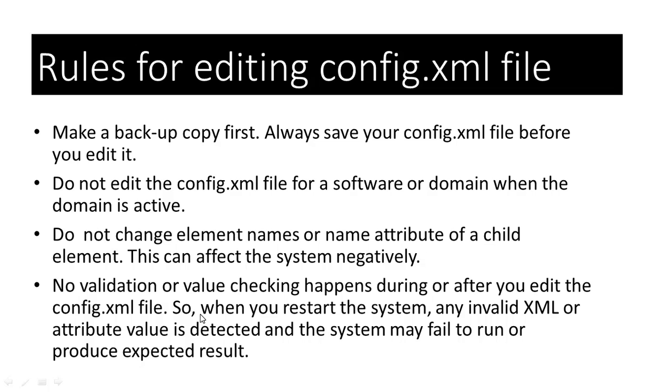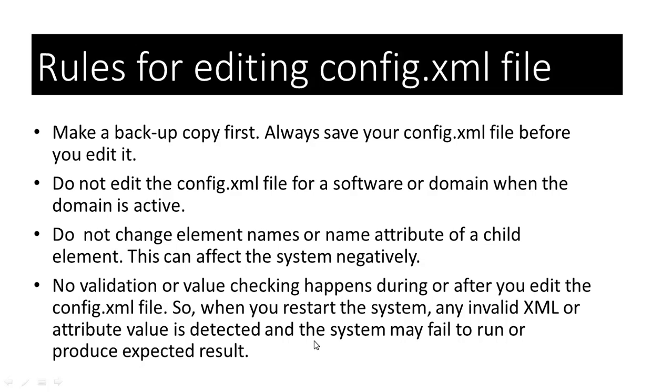It is important to note that no validation or value checking happens during or after you edit the config.xml file. So, when you restart or reboot the system, any invalid xml or attribute value is detected. And the system may fail to run or produce expected results. So, if you do not want to see unexpected results from your system, before you edit your config file, make a backup copy of it and edit it properly by following the right xml convention.